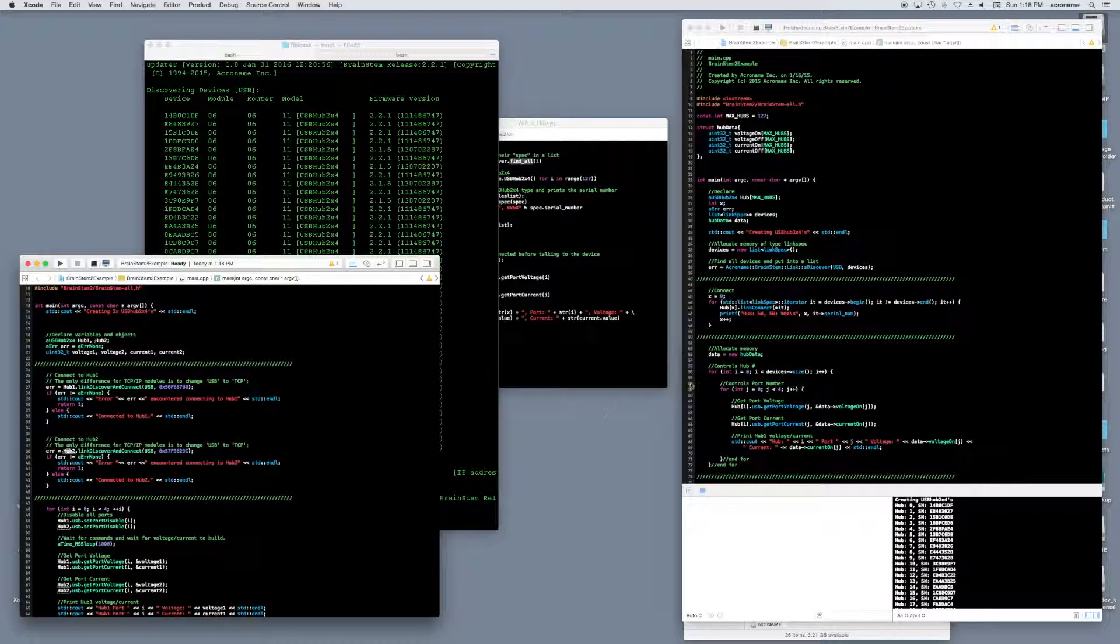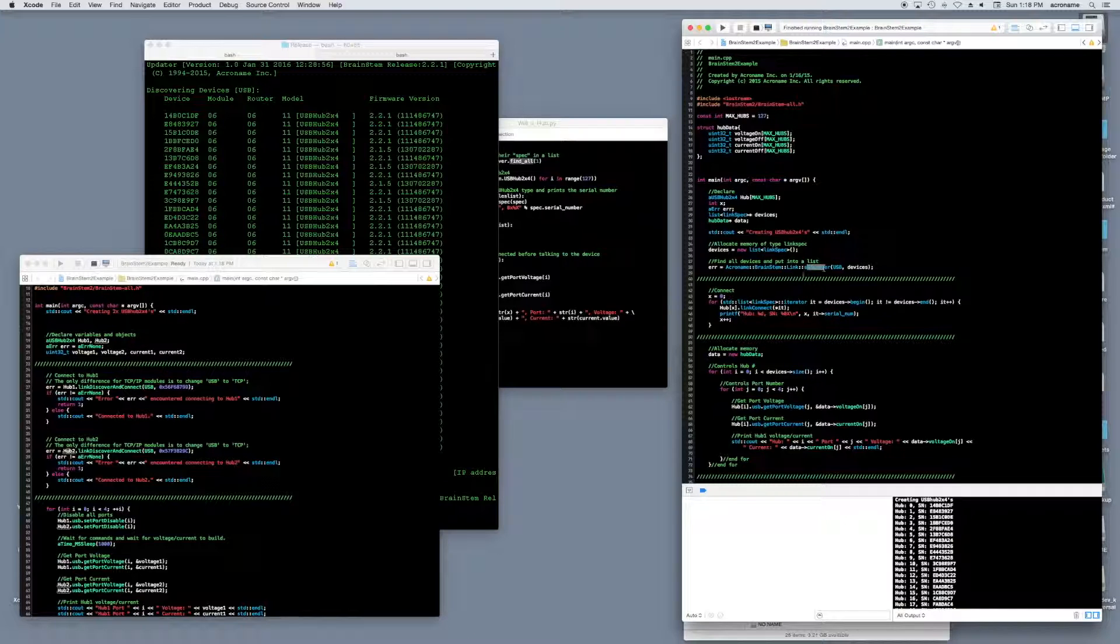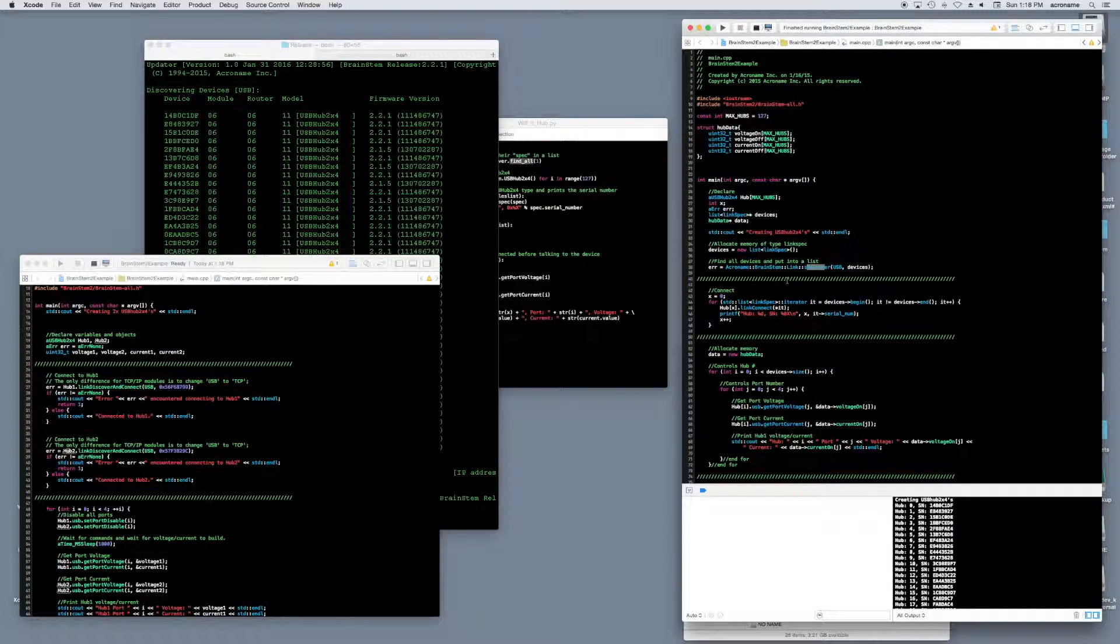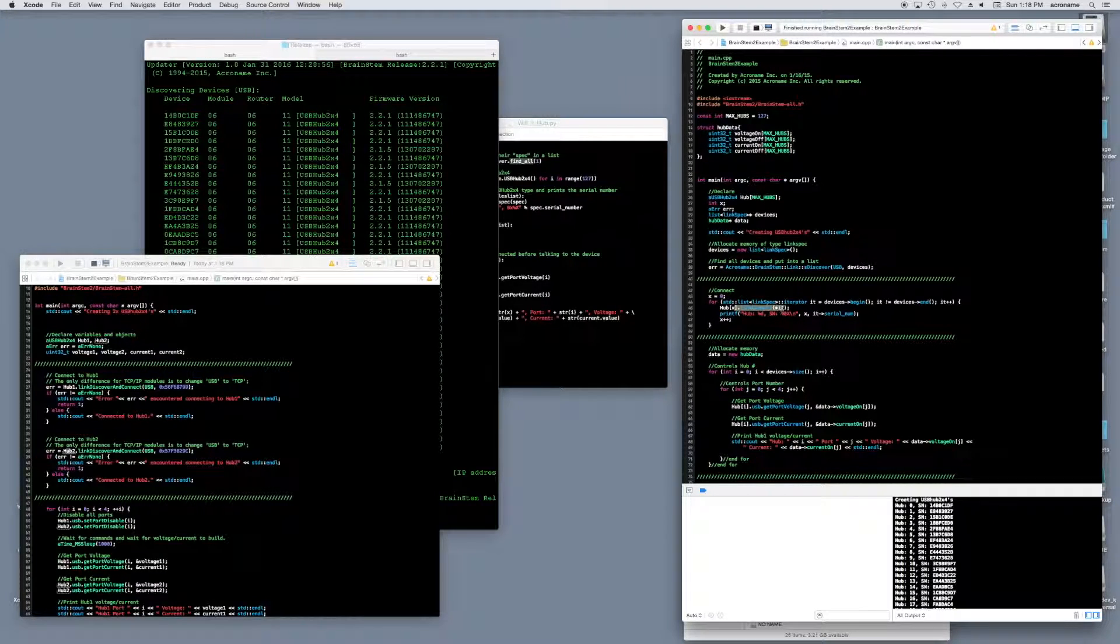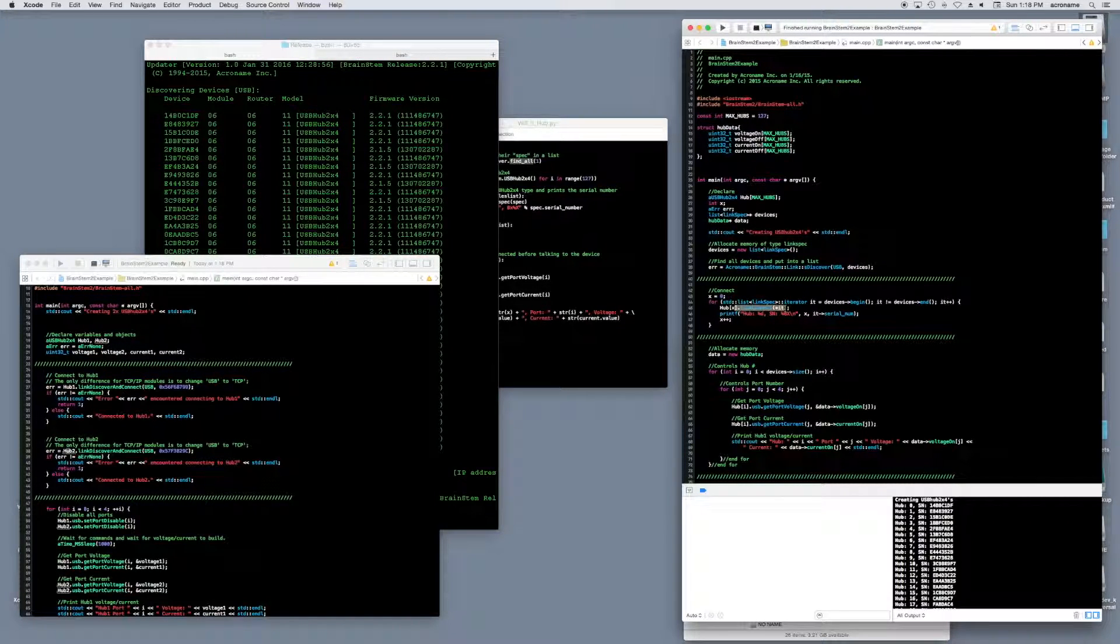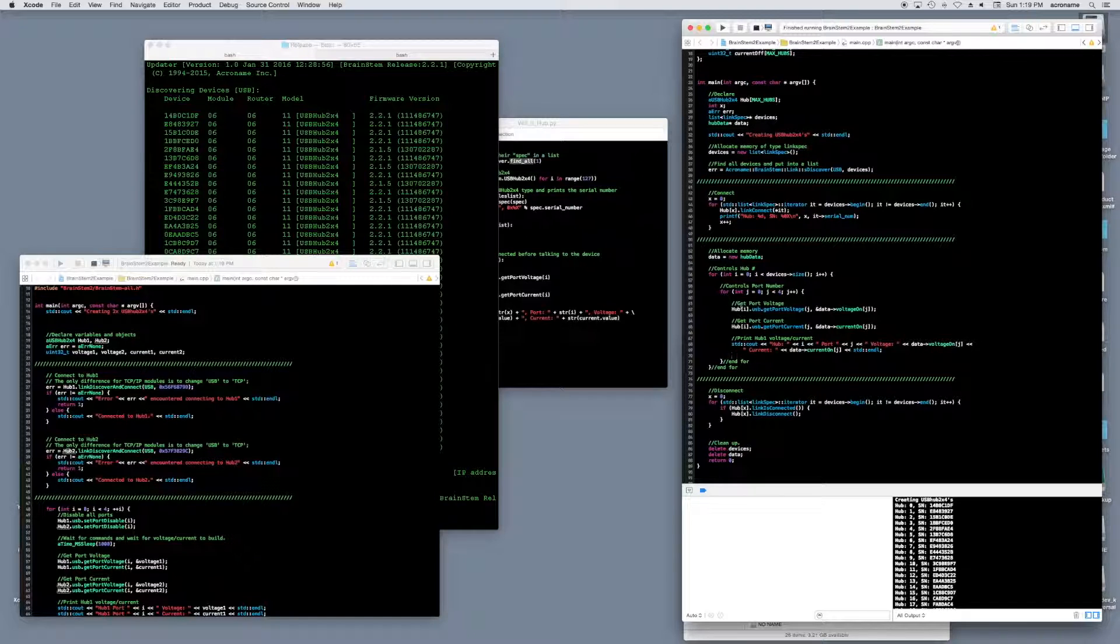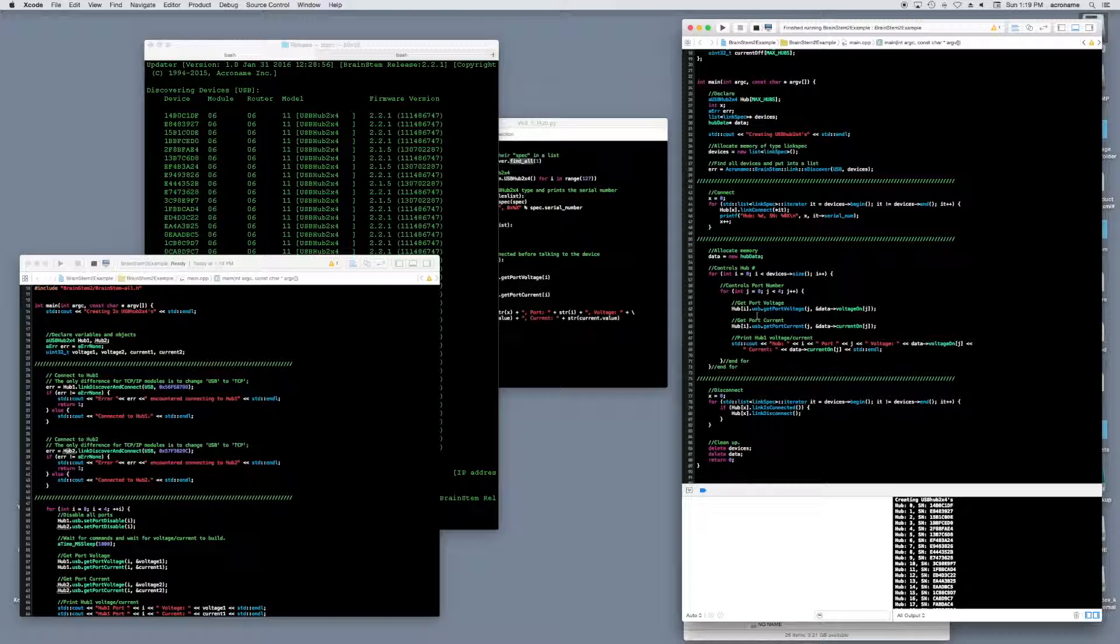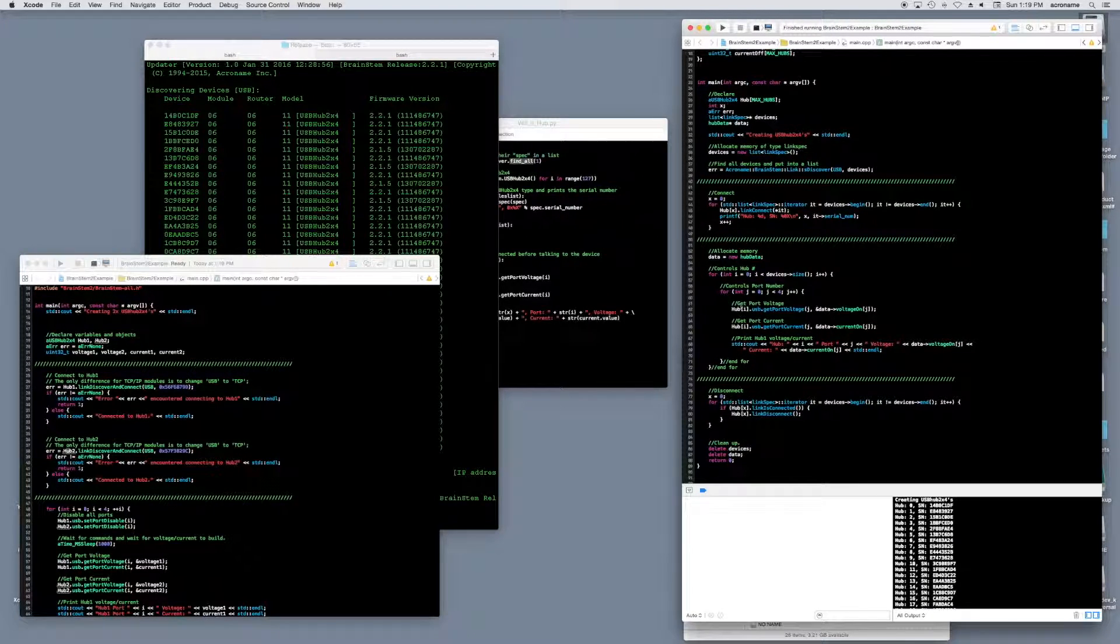In the next example, we use a function called sdiscover. sdiscover is a part of our C API. This function returns a list of brainstem spec objects that has been discovered for a given transport. I then use this list to connect to all the devices. From here, I can use a simple index inside these for loops to reference the hub devices and their ports individually. This method is preferred because the code doesn't care how many devices are connected. Let's go ahead and run this code.